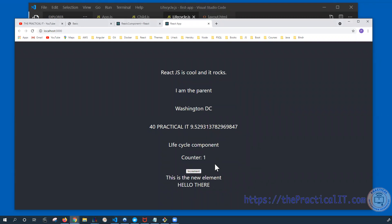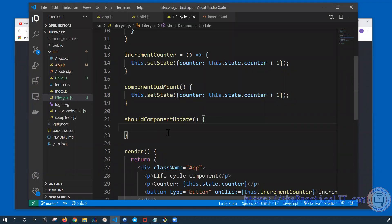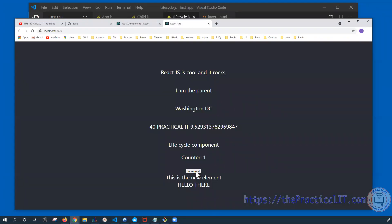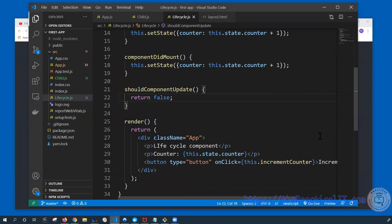As you can see, even though we haven't changed anything on the counter, by adding shouldComponentUpdate here which is returning false by default, it's not incrementing and hence it's not reloading or rendering the component. When this returns false, render is not going to be triggered — nothing is going to be reloaded again. That's why even though I'm clicking increment it's not showing. Sometimes you might get into this kind of problem where you've added shouldComponentUpdate and things don't work as expected — you have to check that it's properly handled. This is just to show you ahead of time; this is not exactly how we're going to be using it.